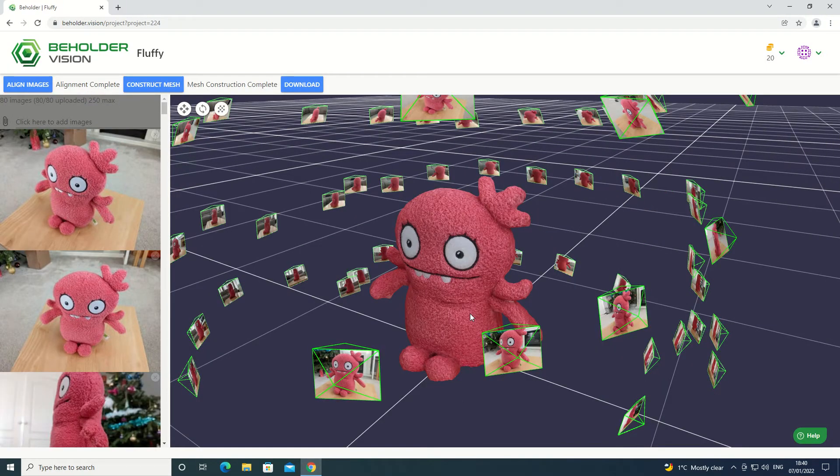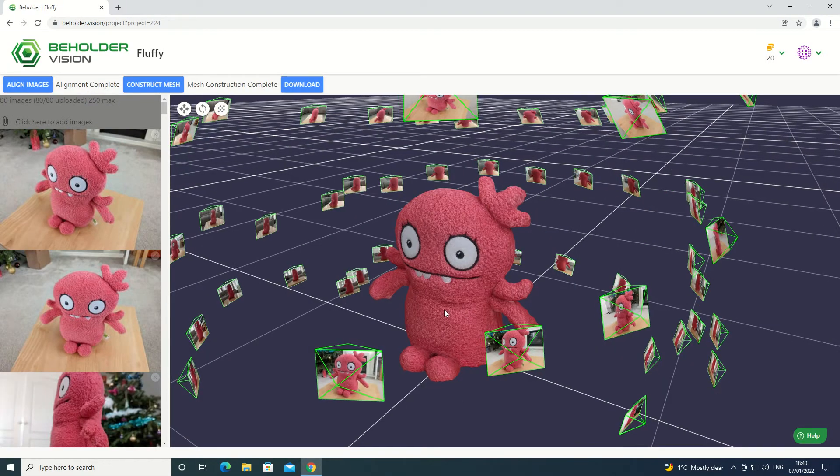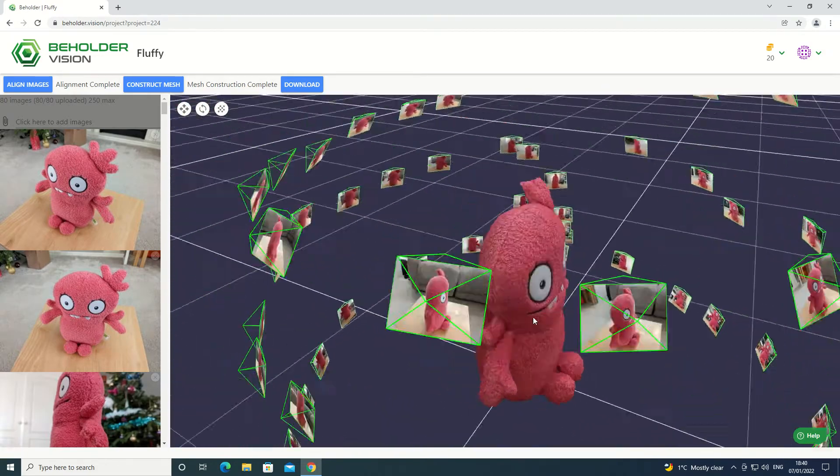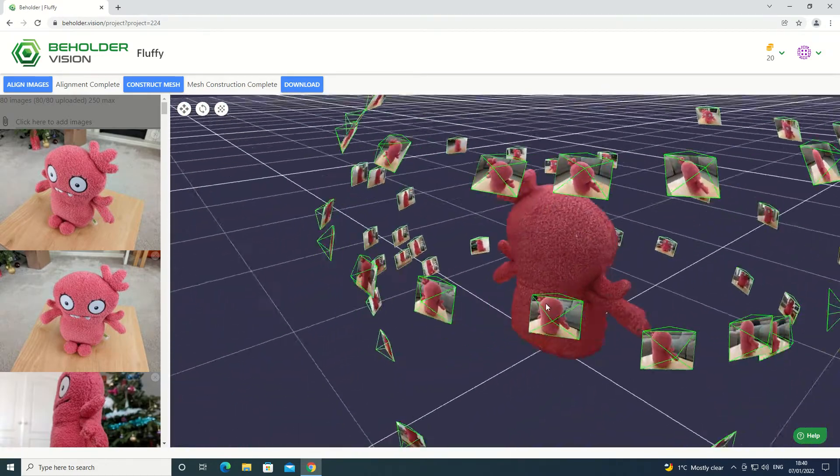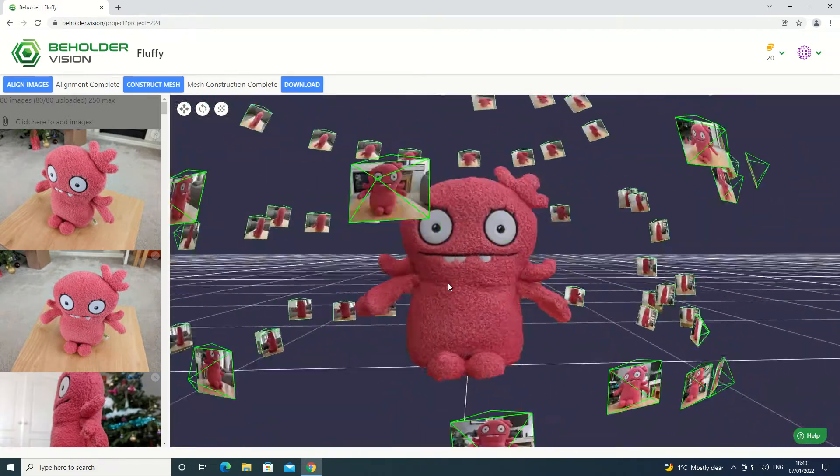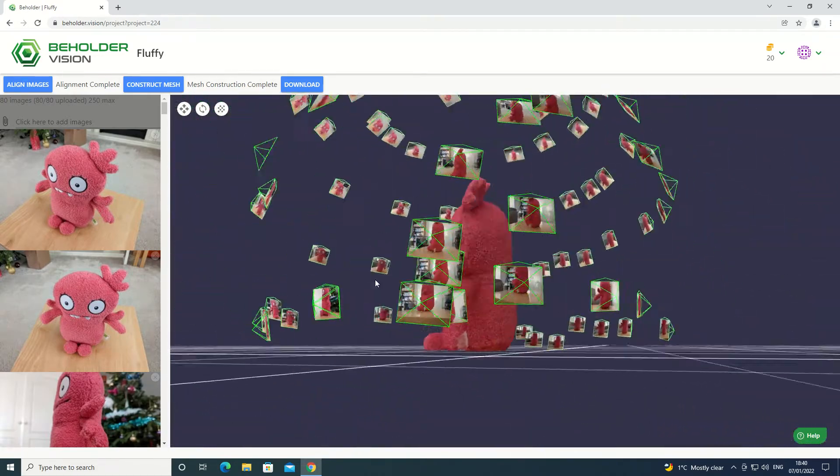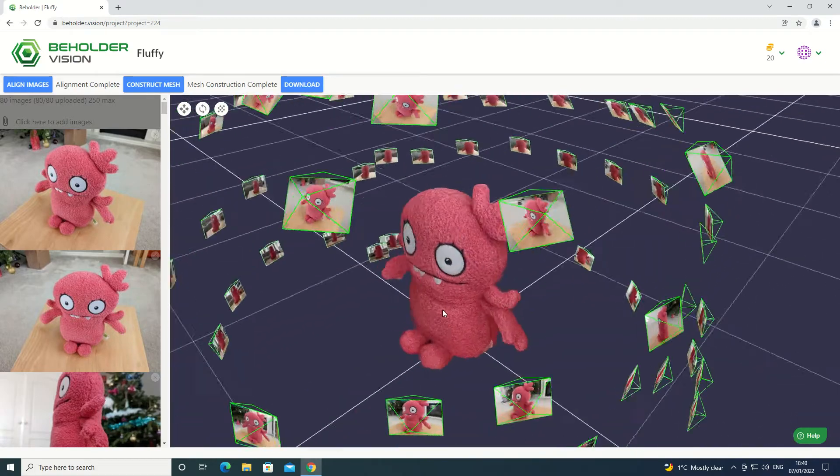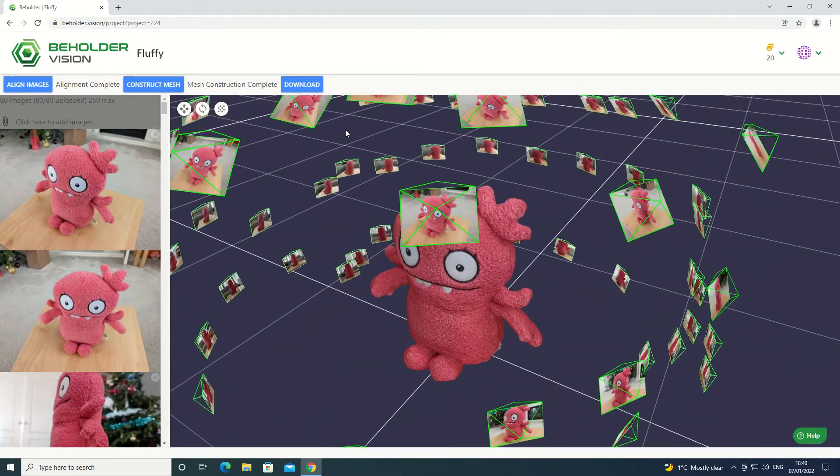And there you go. Once mesh construction is complete, you should have a textured mesh that you can use for your projects. Click on the download button to get the mesh in a format that's useful for you.